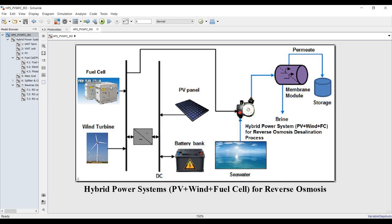We also have the reverse osmosis (RO) module, which contains three main types: the first is a basic module, the second is a built-in wheel turbine, and the third is a pressure exchanger RO configuration. You should refer to our previous videos about how to deal with each type — we made many videos on reverse osmosis. I'll go through the basic one today to simplify everything.